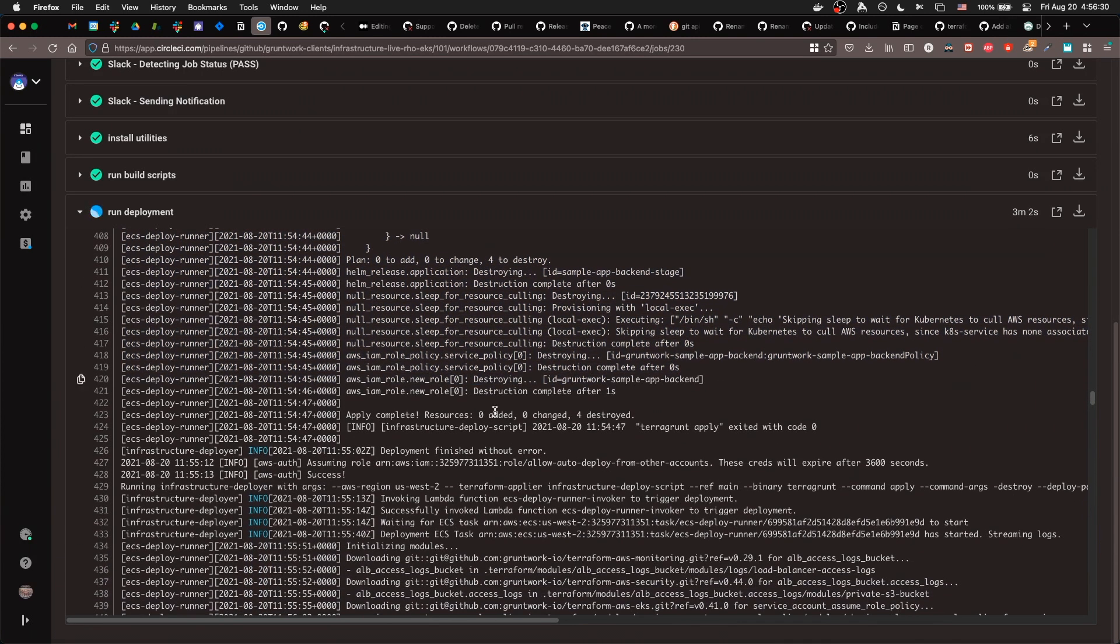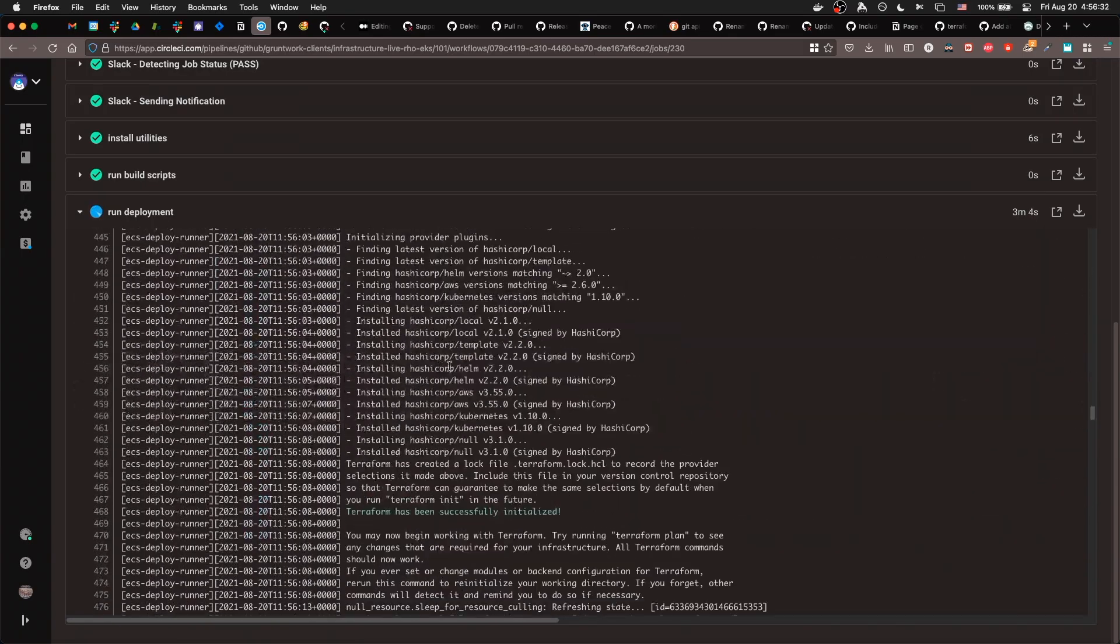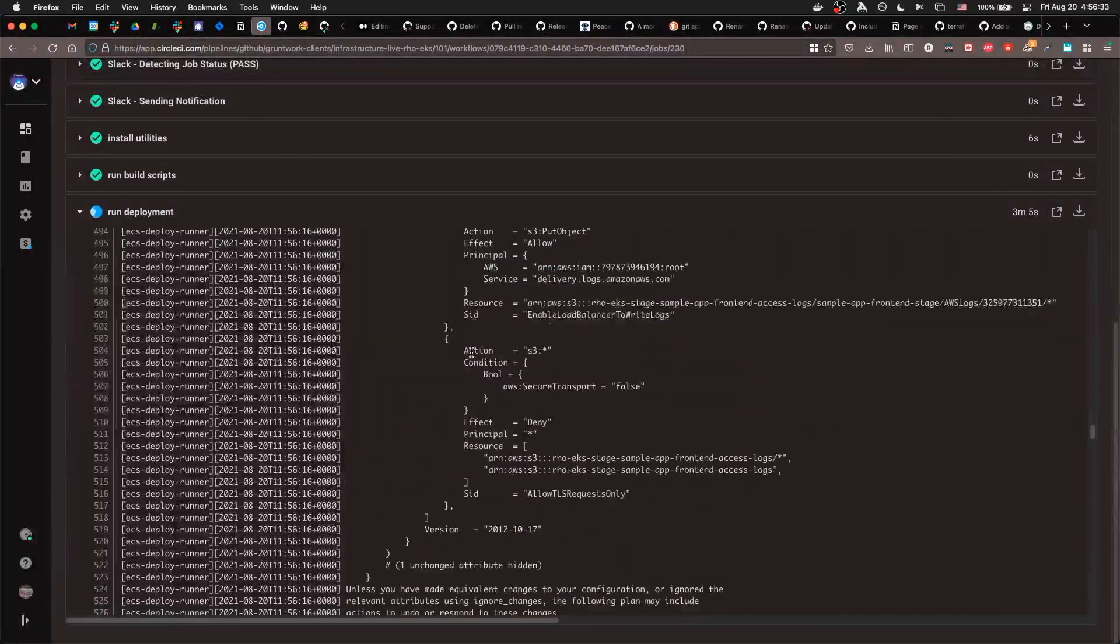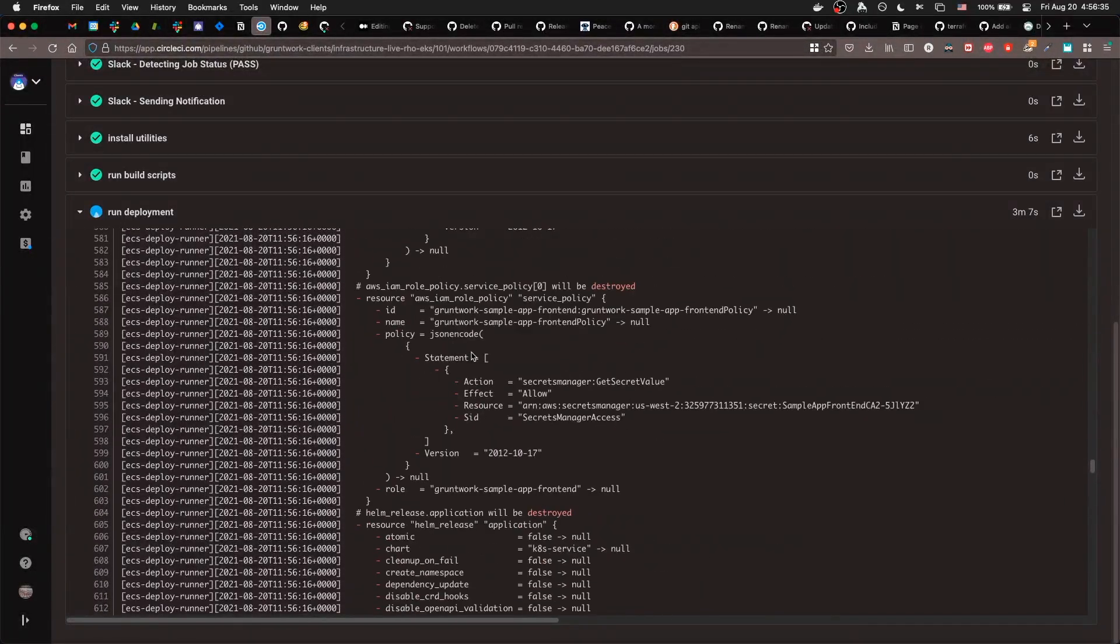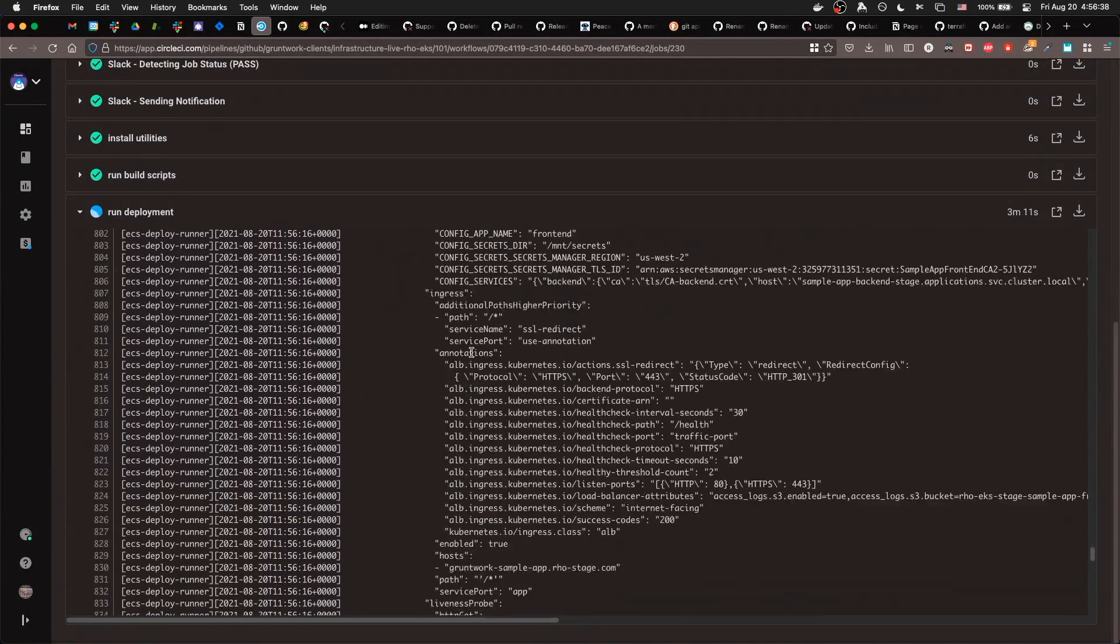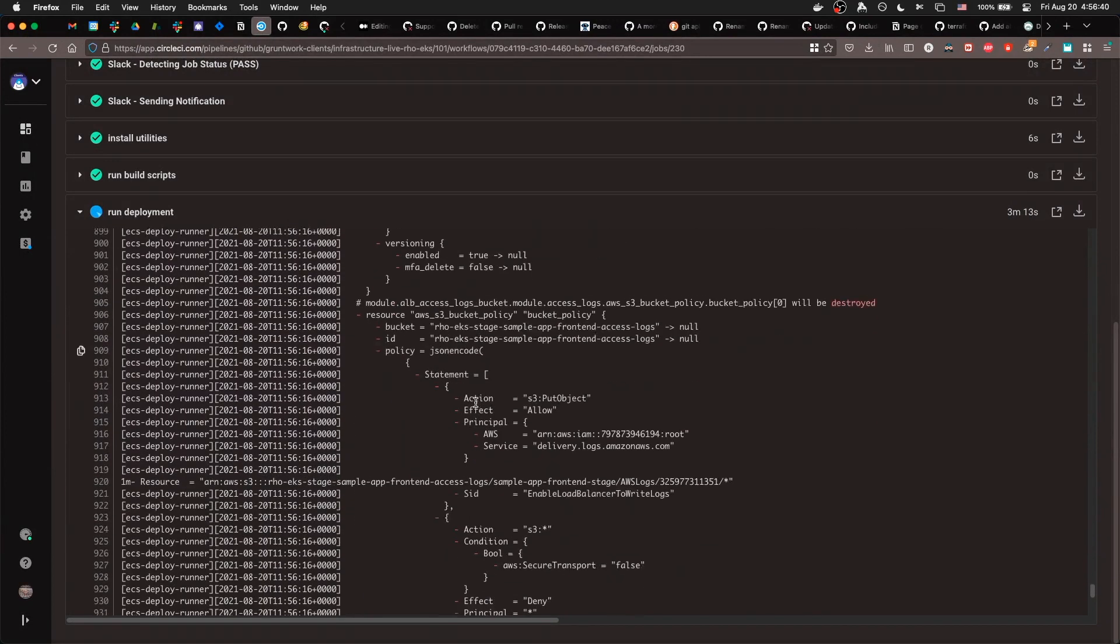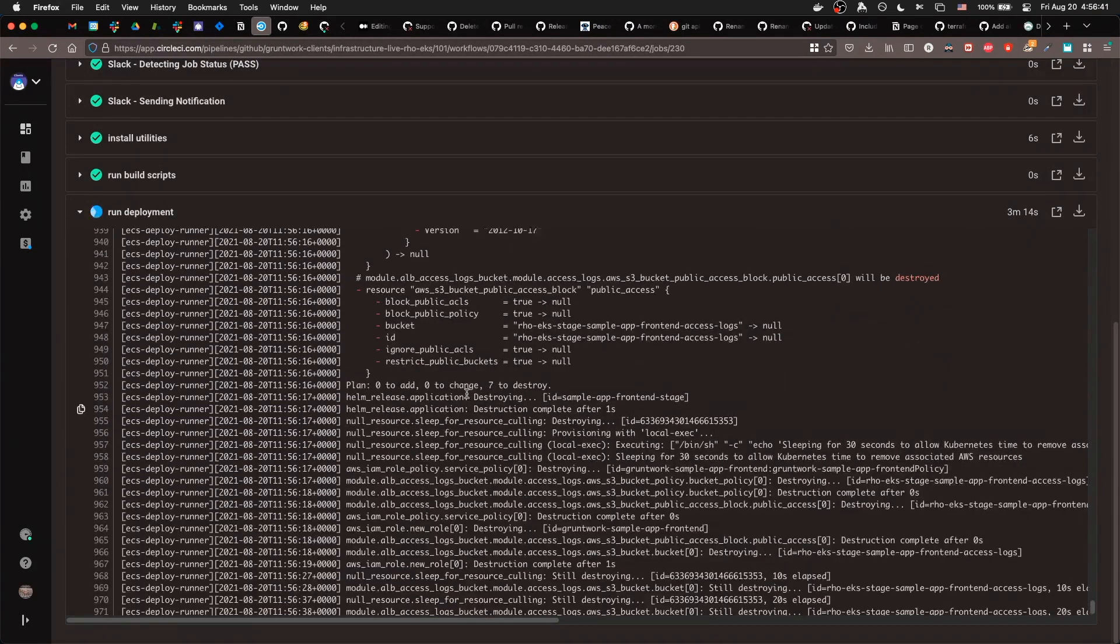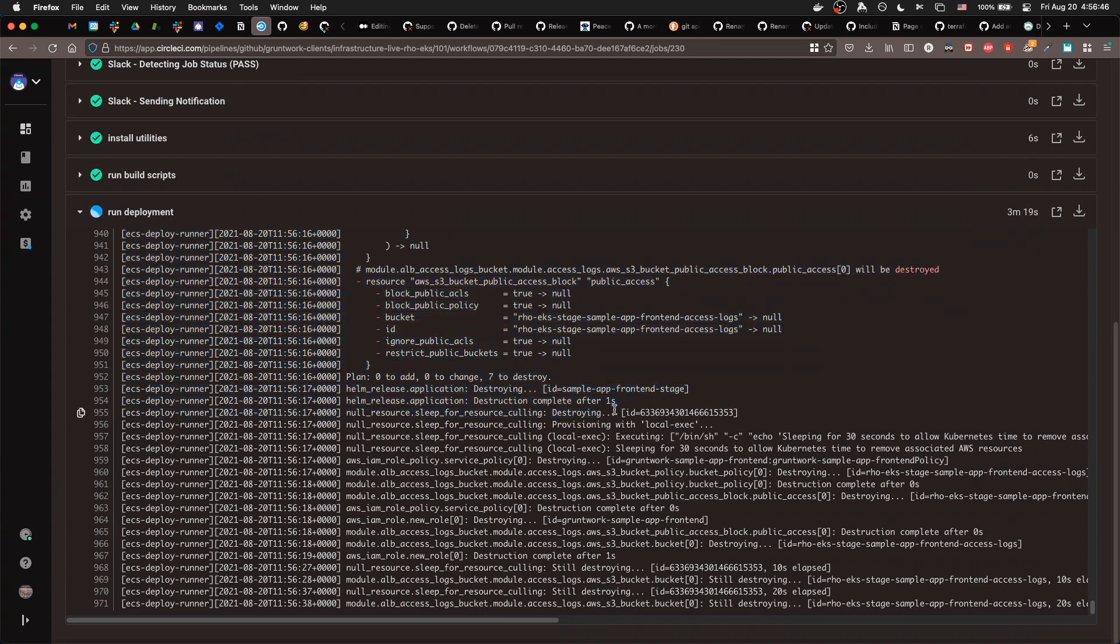We will eventually support destroy all. But for now, it's going to run destroy per module, per module folder. So, you can see here, it destroyed the app, the sample app backend. And then, it's running the plan for the destroy on the front end now, or it already completed, rather. And now, it's actually running the destroy. Destroy the application, destroying the bucket.